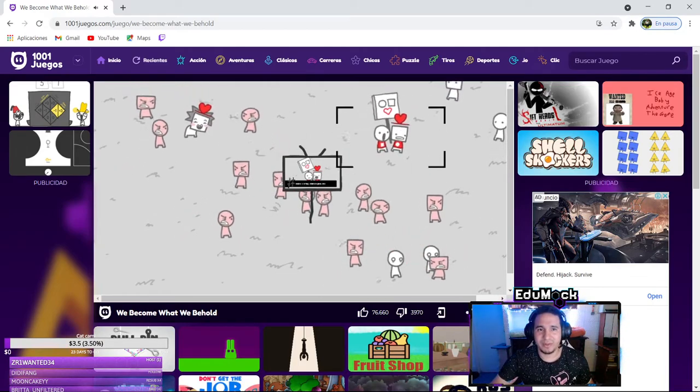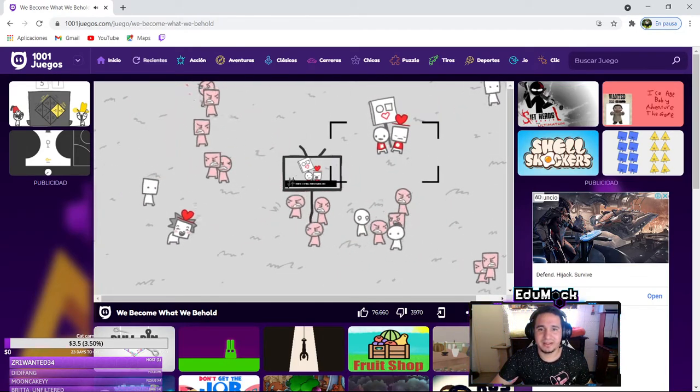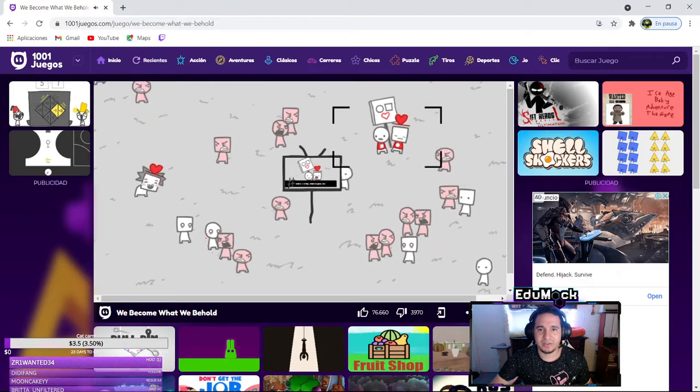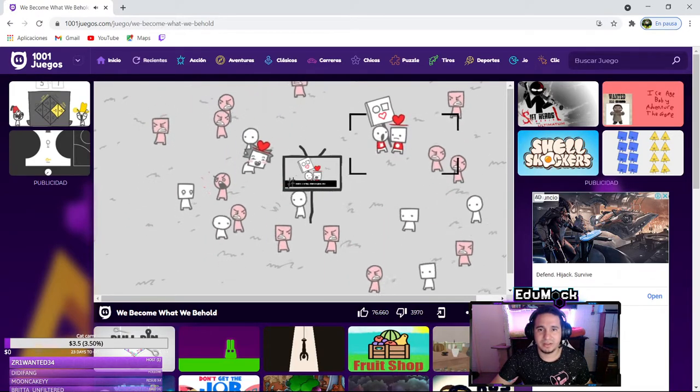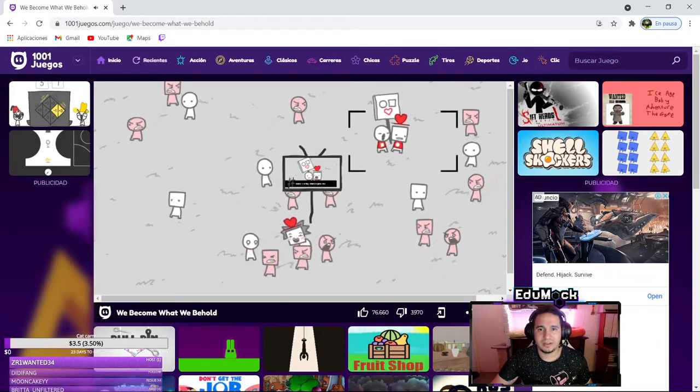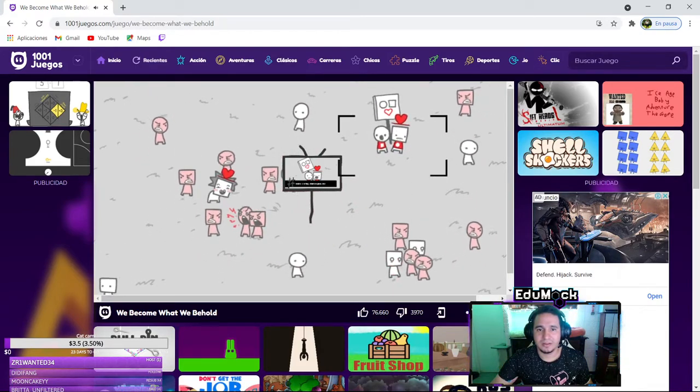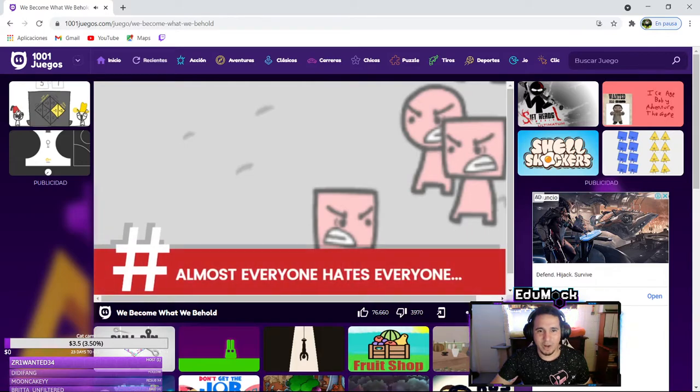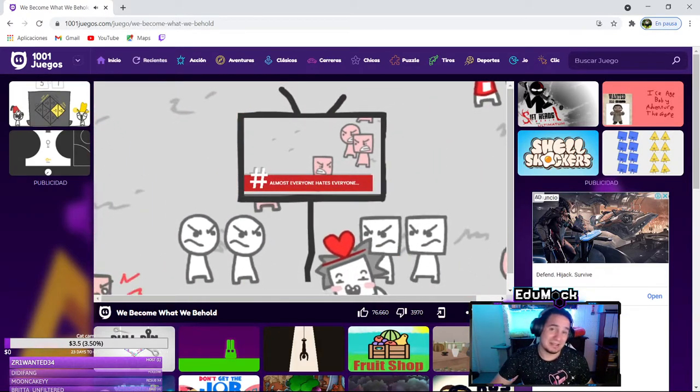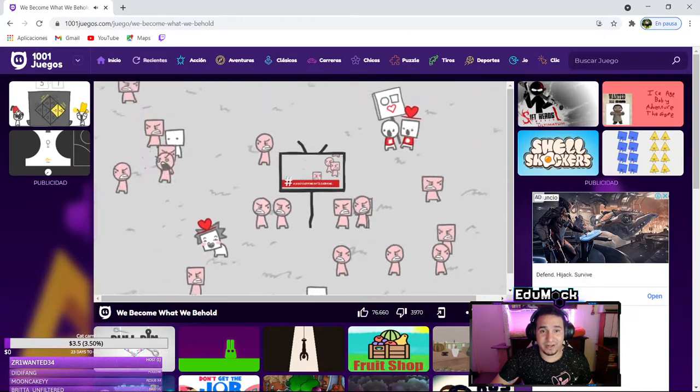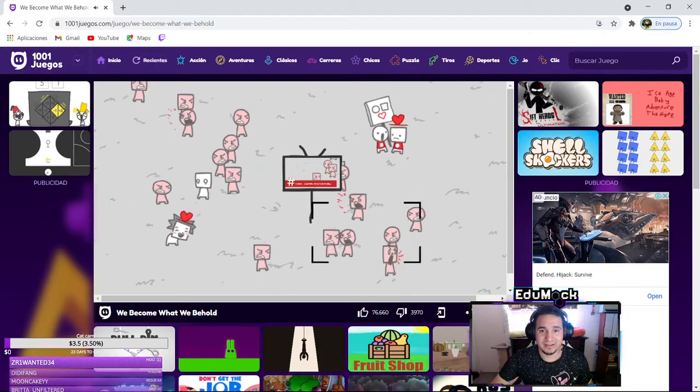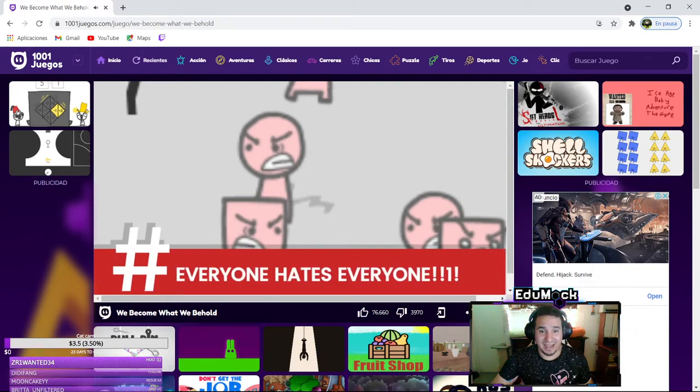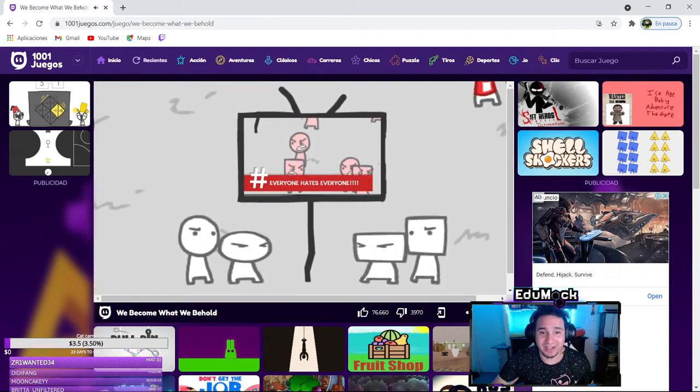Someone scream at them, someone scream at them please. No one's gonna scream at this person? No. Almost everyone hates everyone. That's fair I guess. Everyone hates everyone now, okay.